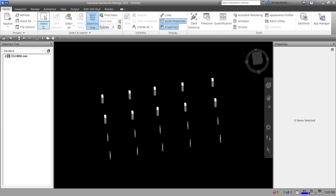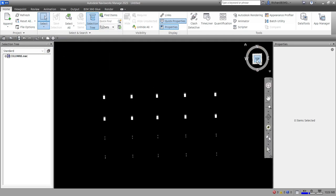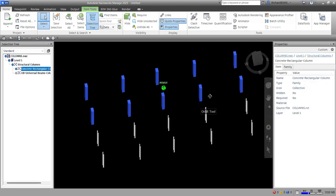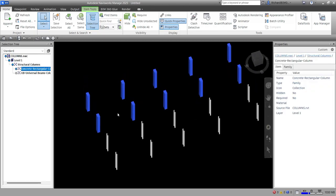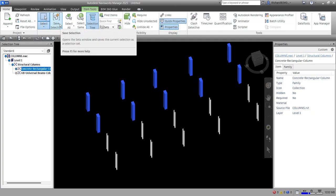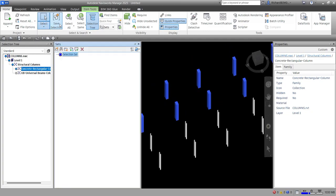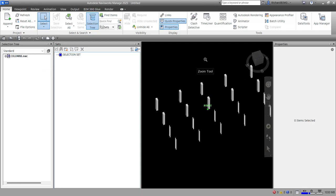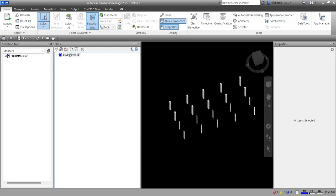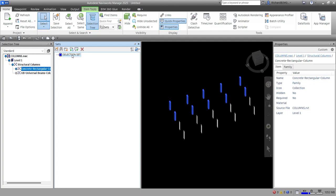After selecting the elements with the select box, I'll click 'Save Selection' to save them as a selection set. The Sets dialog box opens and I can name it — I'll call it 'Selection Set'. I can then retrieve it at any time by clicking on it in the Sets panel.